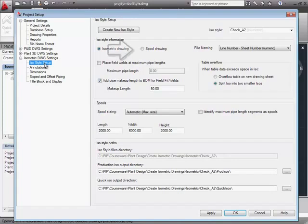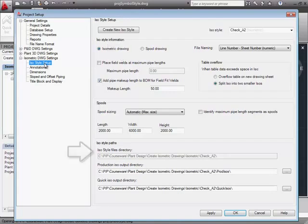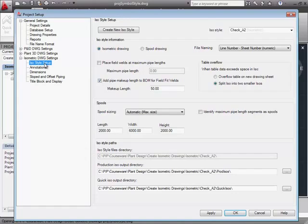On this page, we can change the way our drawings are named or specify that we want each spool on a separate sheet. ISO styles can be shared with other projects that have matching units. Simply copy the ISO style files directory to another project.